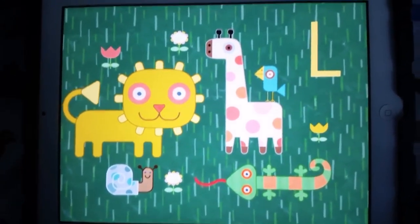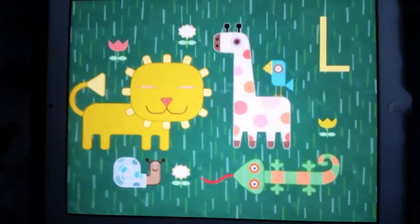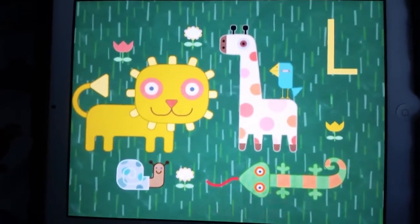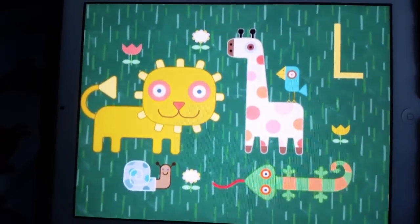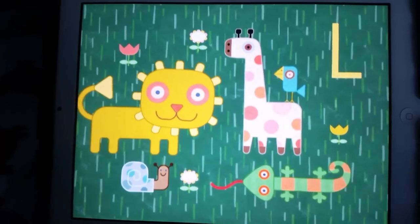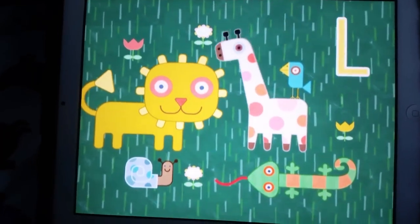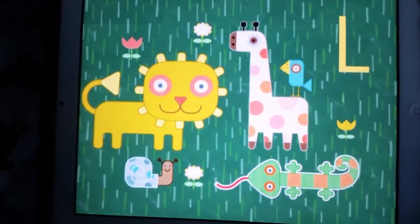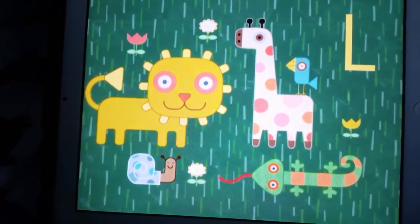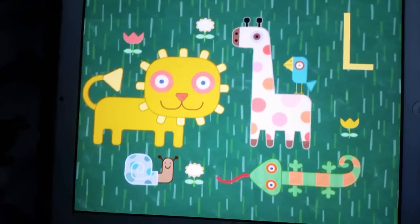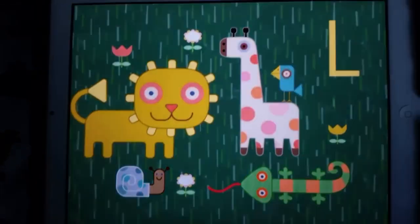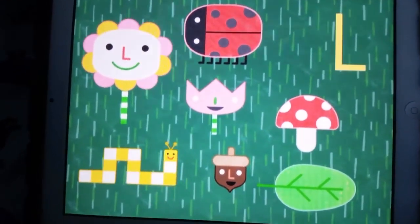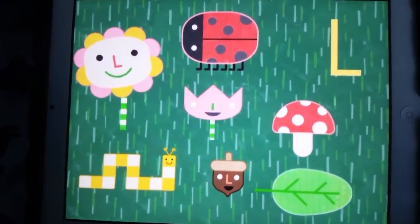Lovely! Let's look for more L words. I see a lizard. Lizard starts with the L sound. That's right. Lizard is something that starts with the L sound. We're looking for things that start with the L sound.